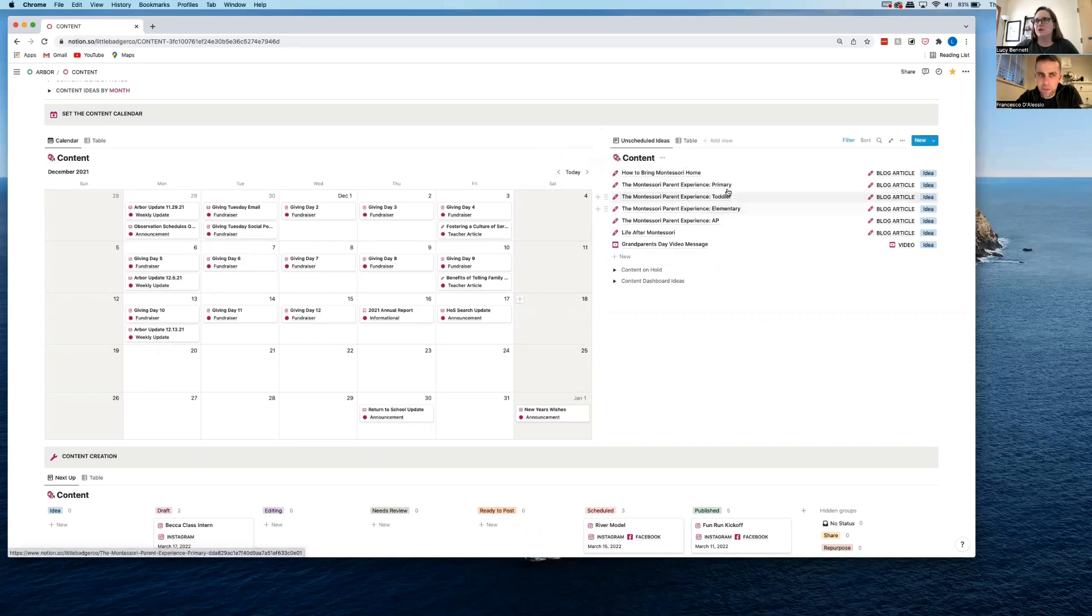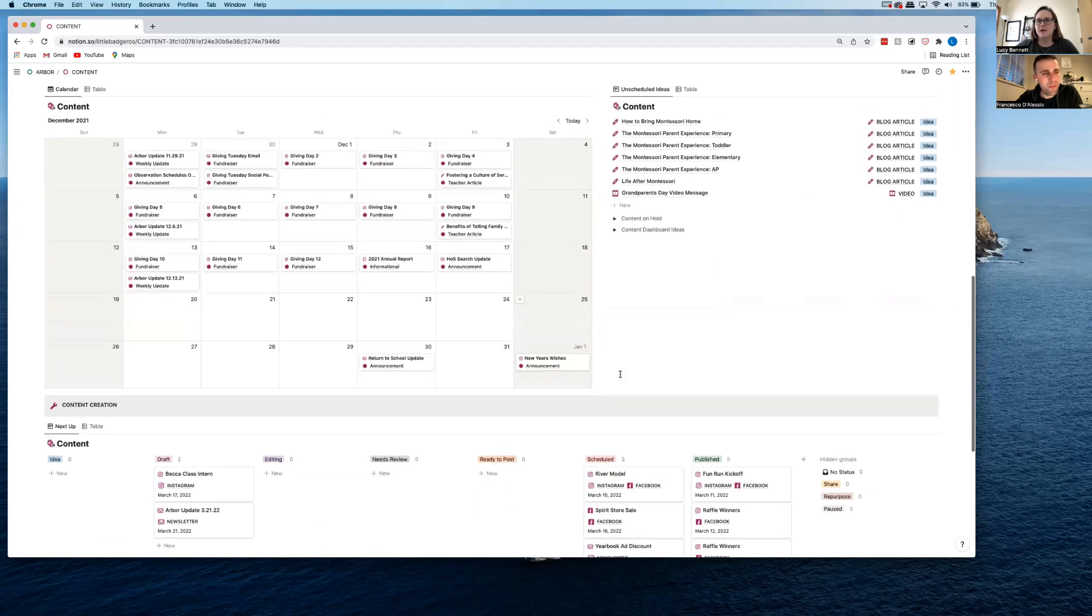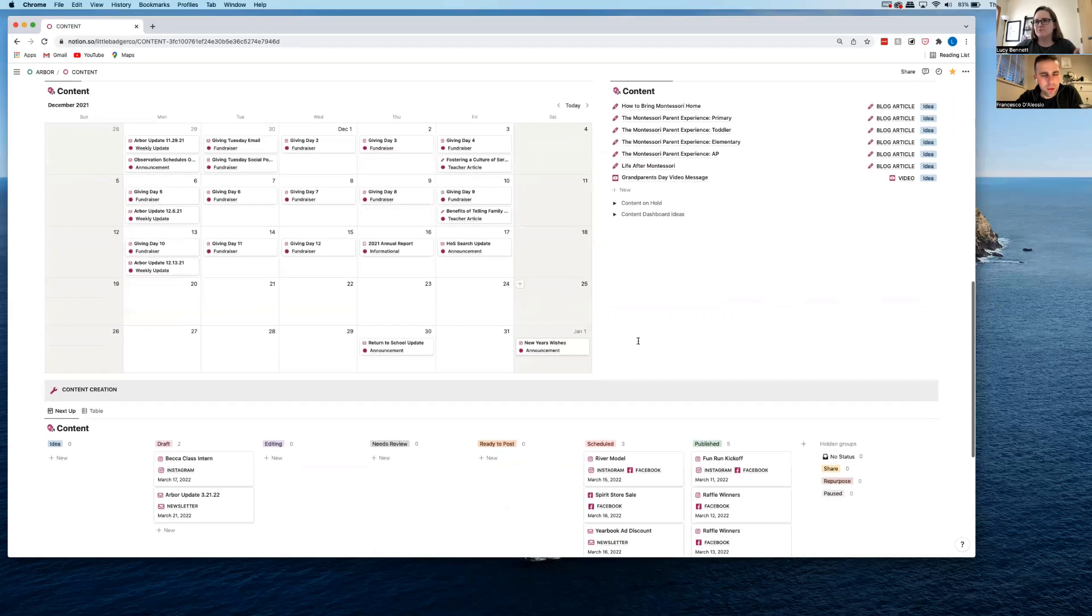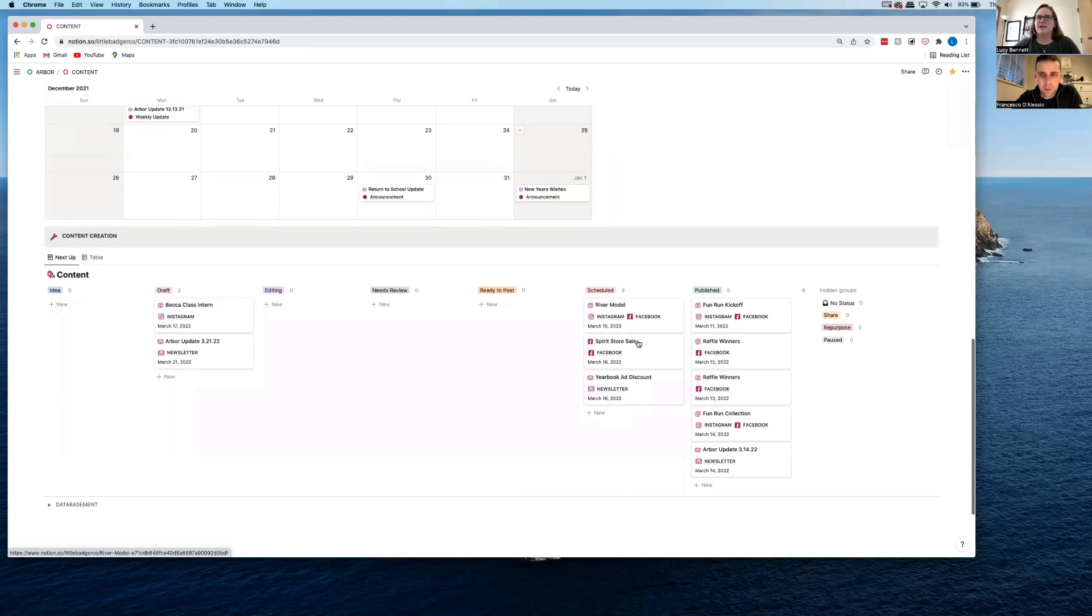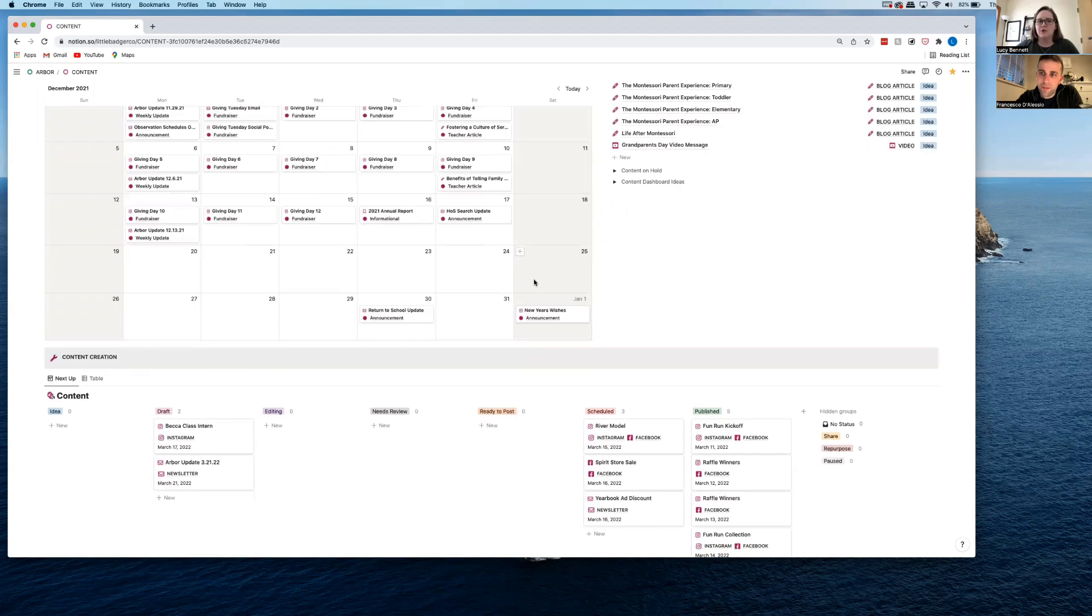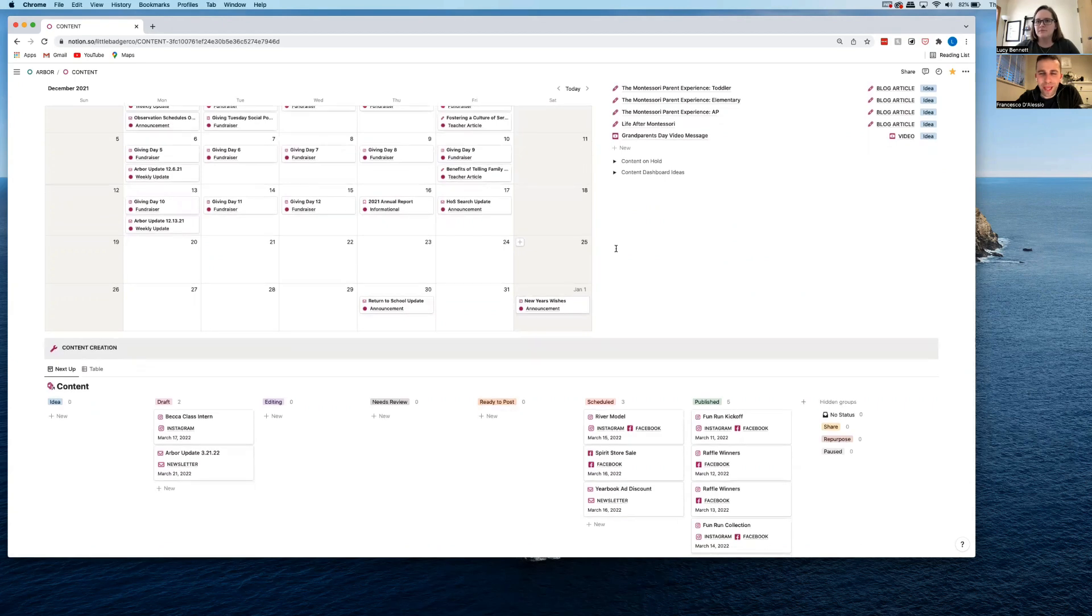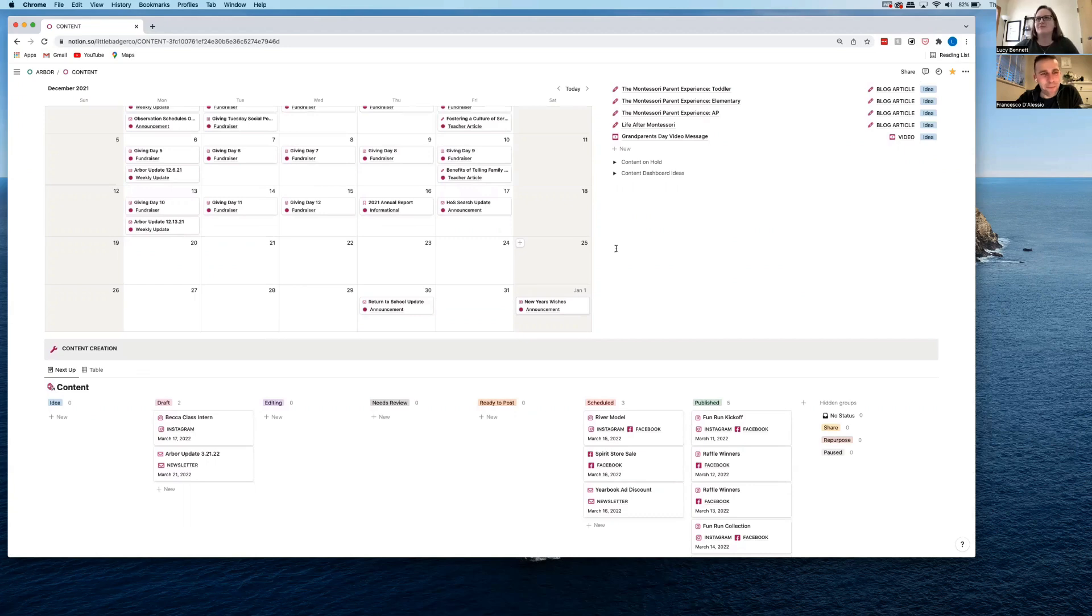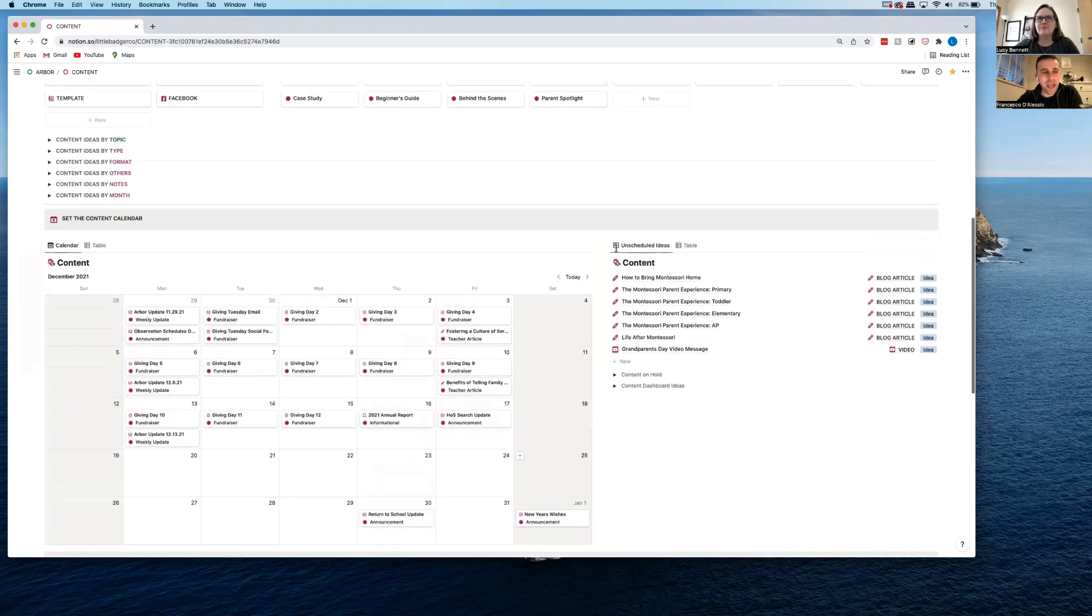So with creating like a content dashboard or something where you're managing a lot of pieces, something like this, you don't really even need these top databases. It's really just this one content database where I can, each of these is either a blog post or Instagram post or anything like that. And being able to see it on this calendar view means I can drag it around, I can drop it and it just really helps visually organize your thoughts.